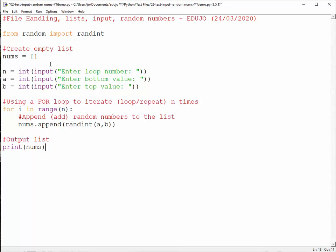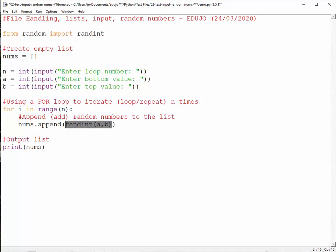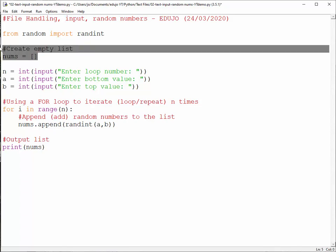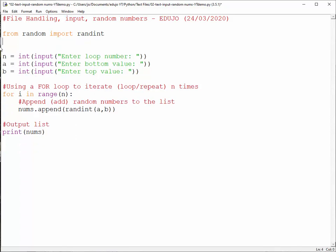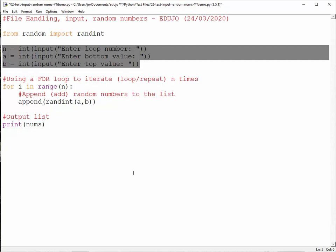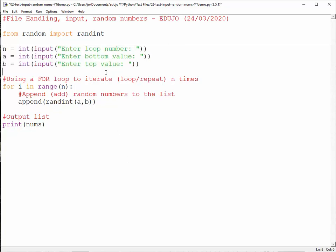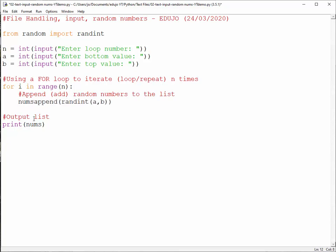So the idea here is we are still generating the random number, but instead of storing it in a list, so I can take that out now, instead of storing it in an empty list, we are going to basically just store it into a text file. So we don't need the nums.append, or my variable I could name nums.